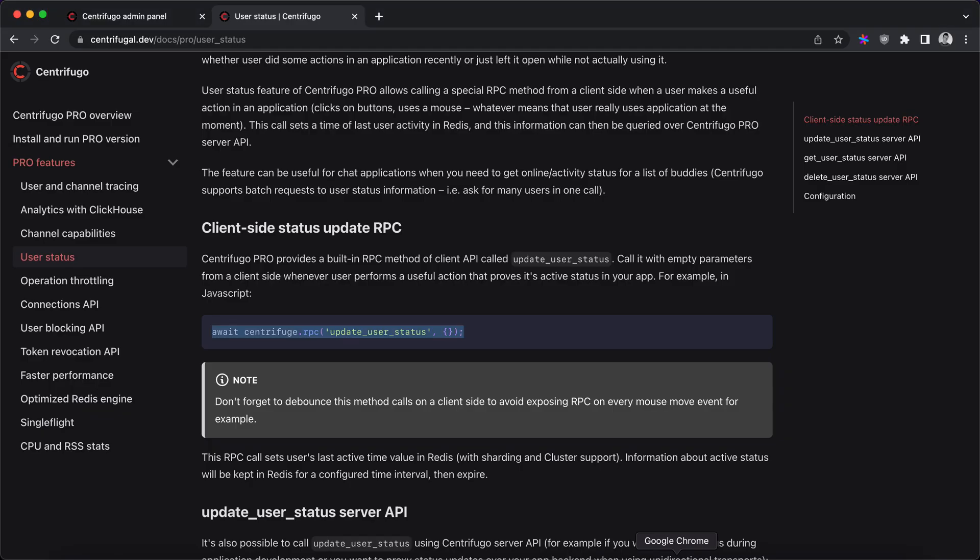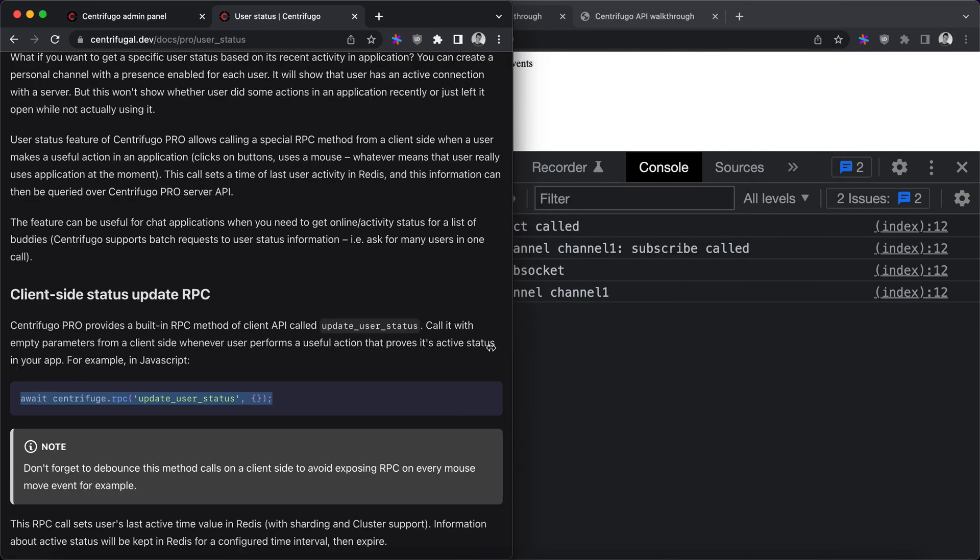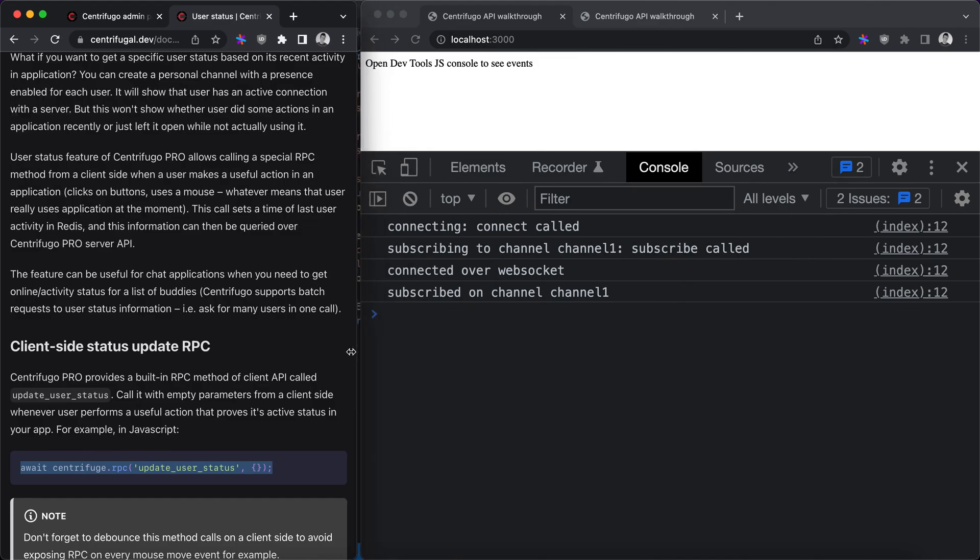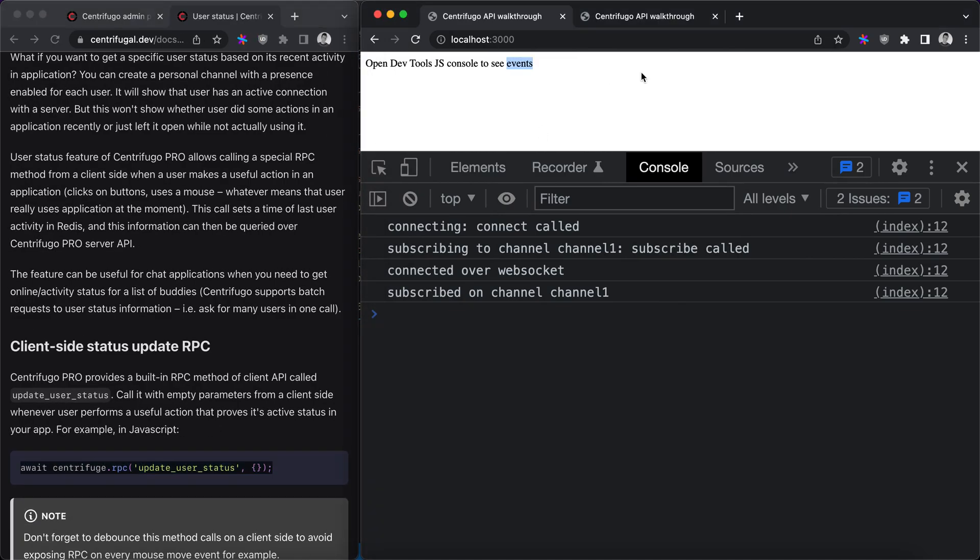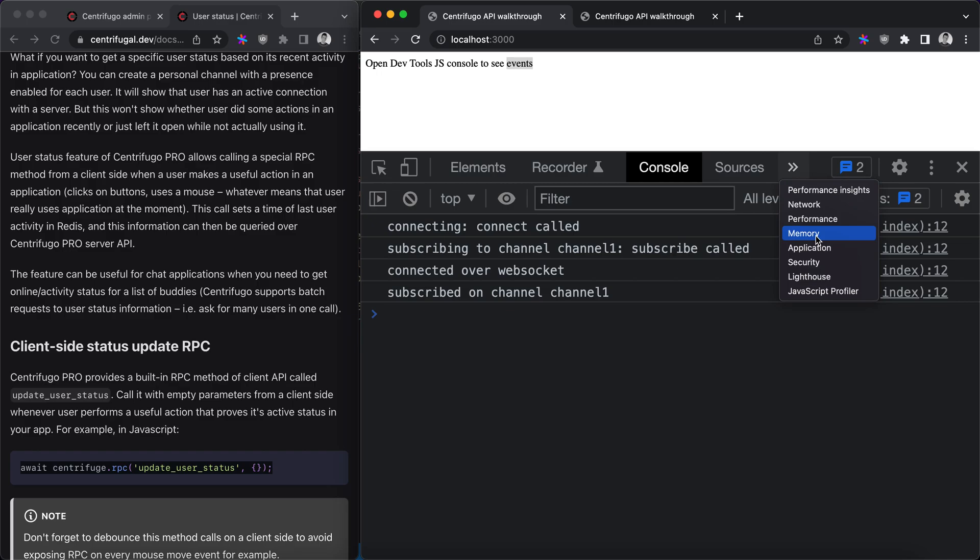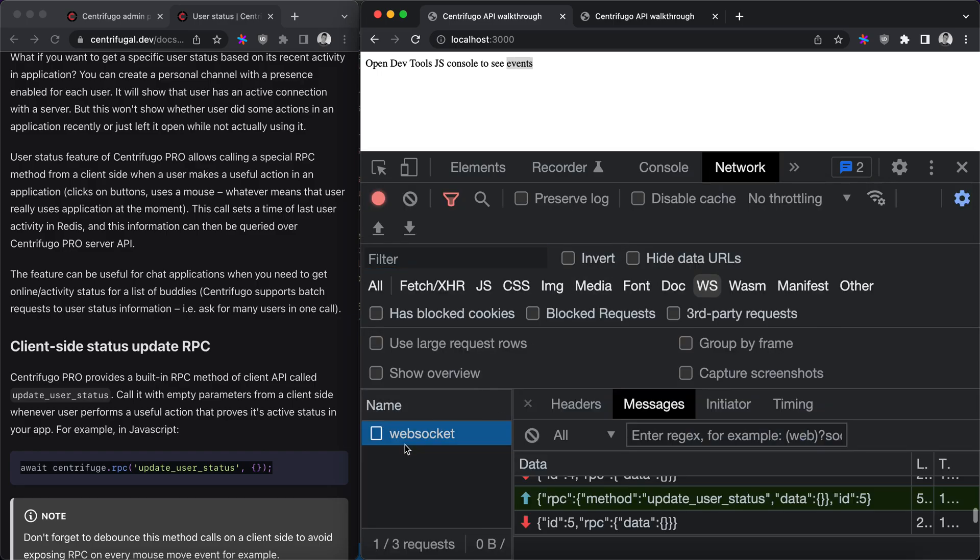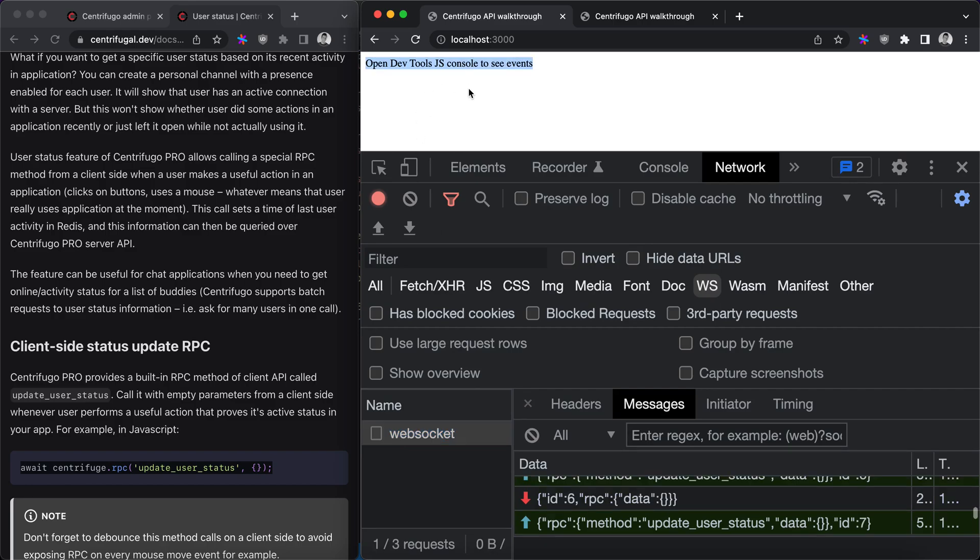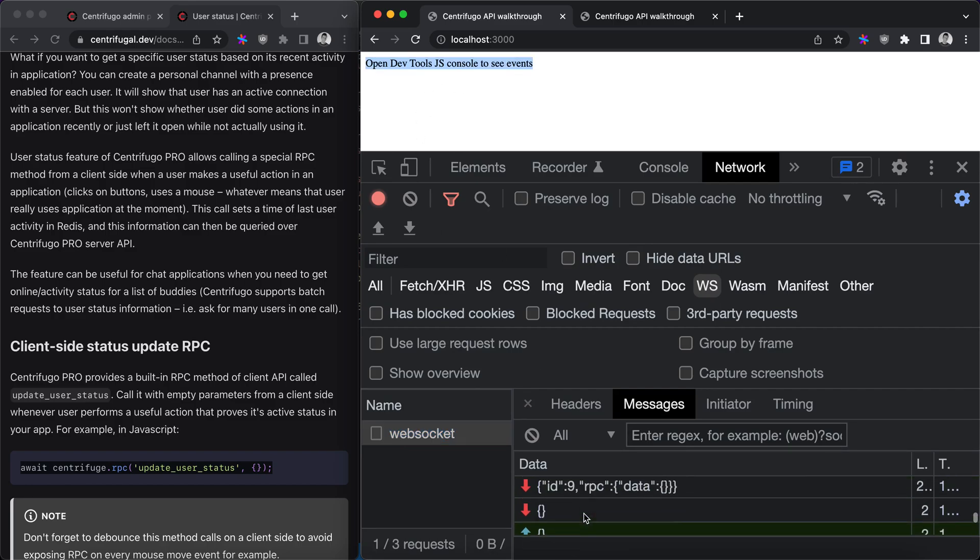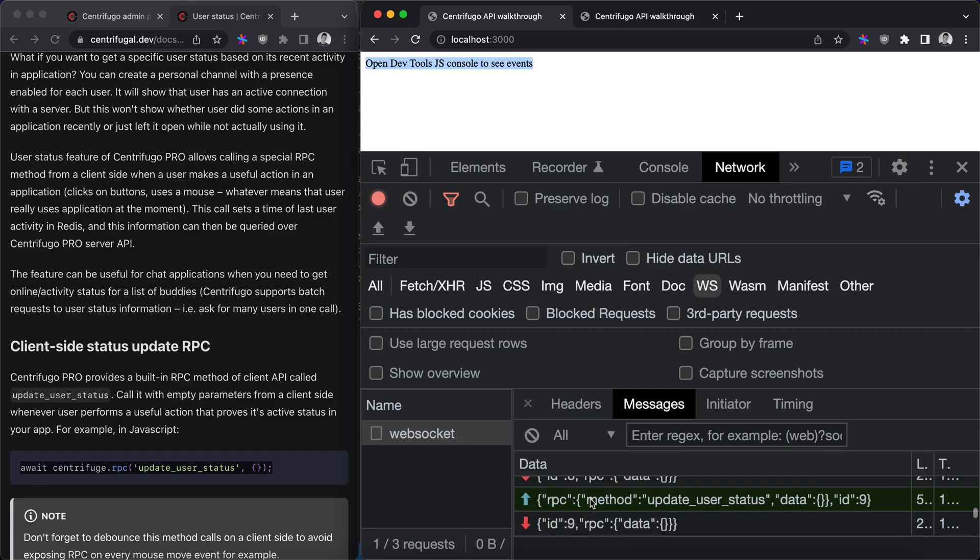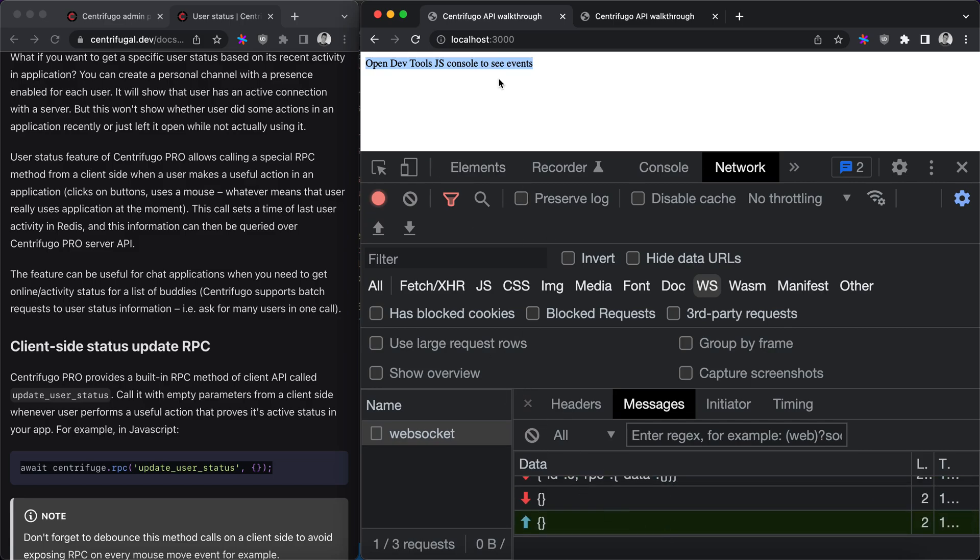So whenever we click on the screen here we are sending RPC request to Centrifugo actually. We can look at this, click click click, here you can see that we are sending RPC on every click.